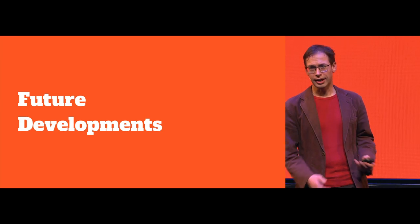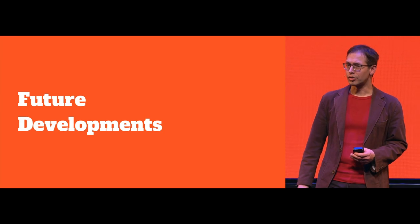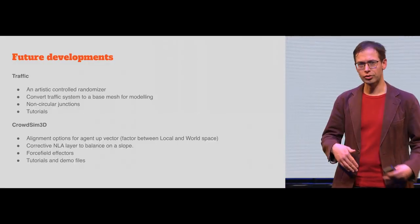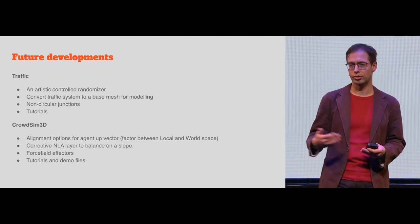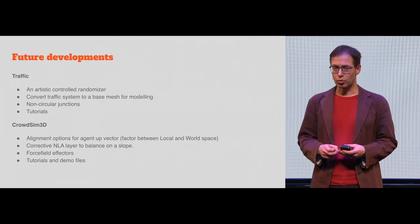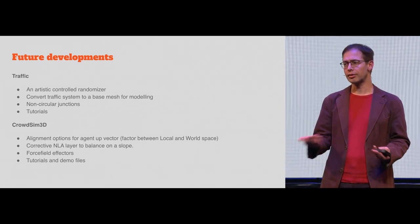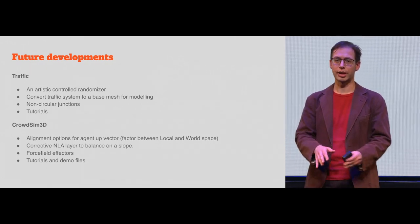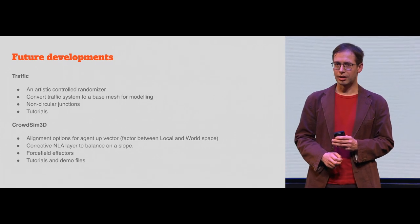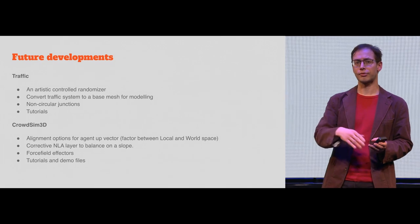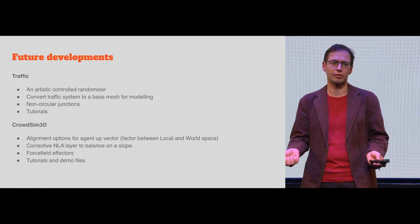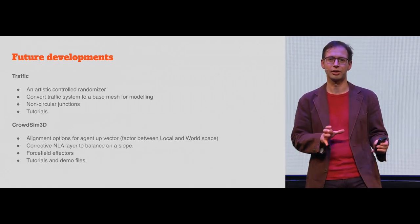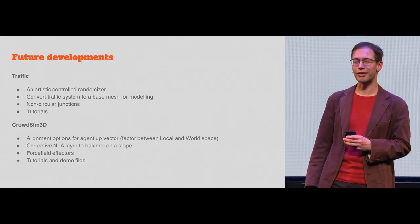And after that, we have some ideas we want to work on. And for the traffic system, it's more to have more artistic controls about the decisions that the agent makes. We also want to add an option where you can select the traffic system and then generate a base mesh so you can model further from it. Currently, all the connectors have a circular form. And we want to support multiple forms because sometimes that form does not match the place you are modeling. And of course, we need to create a lot of tutorials.